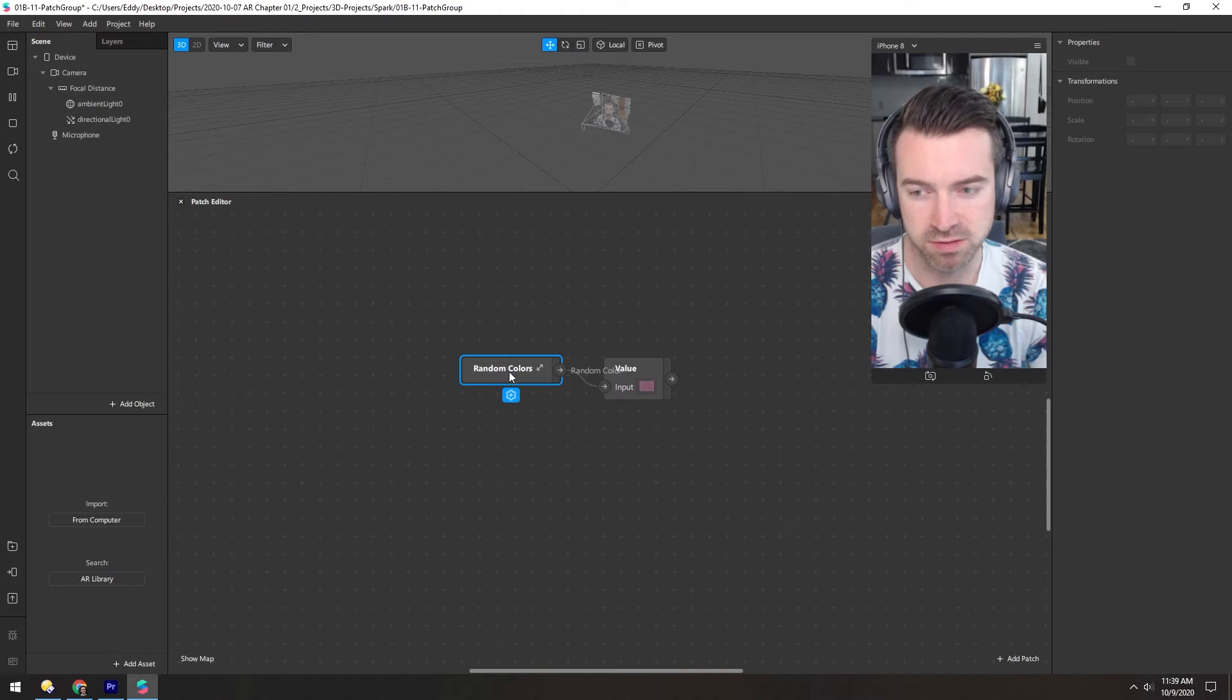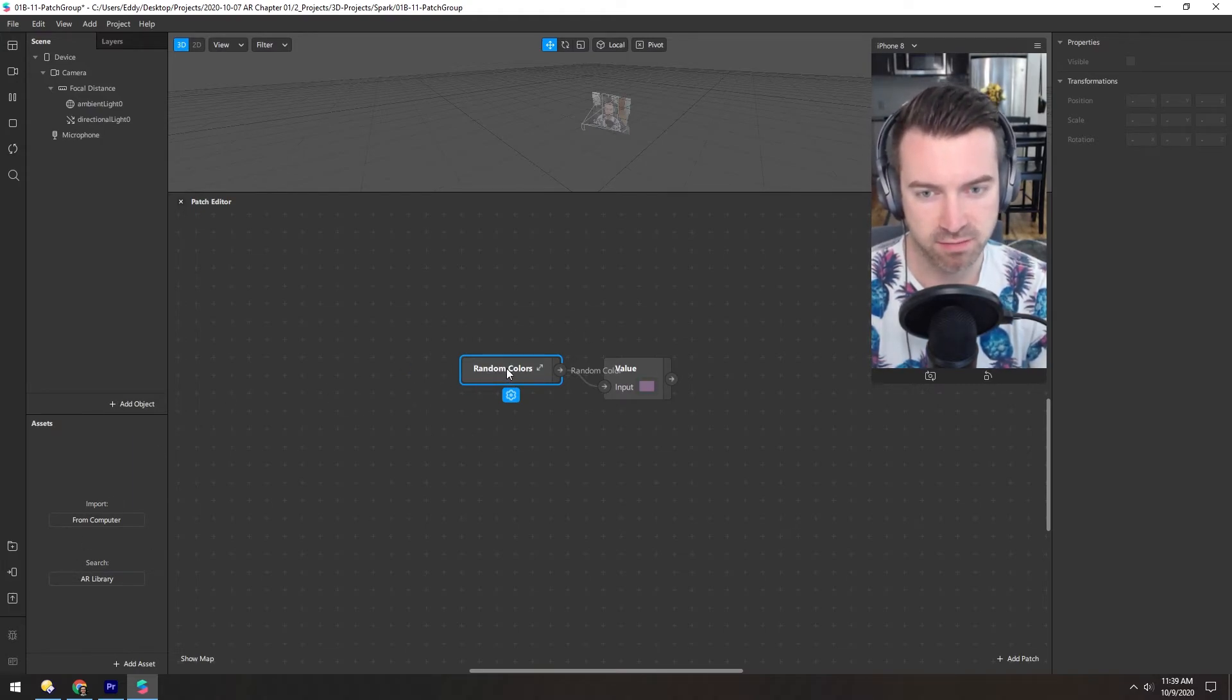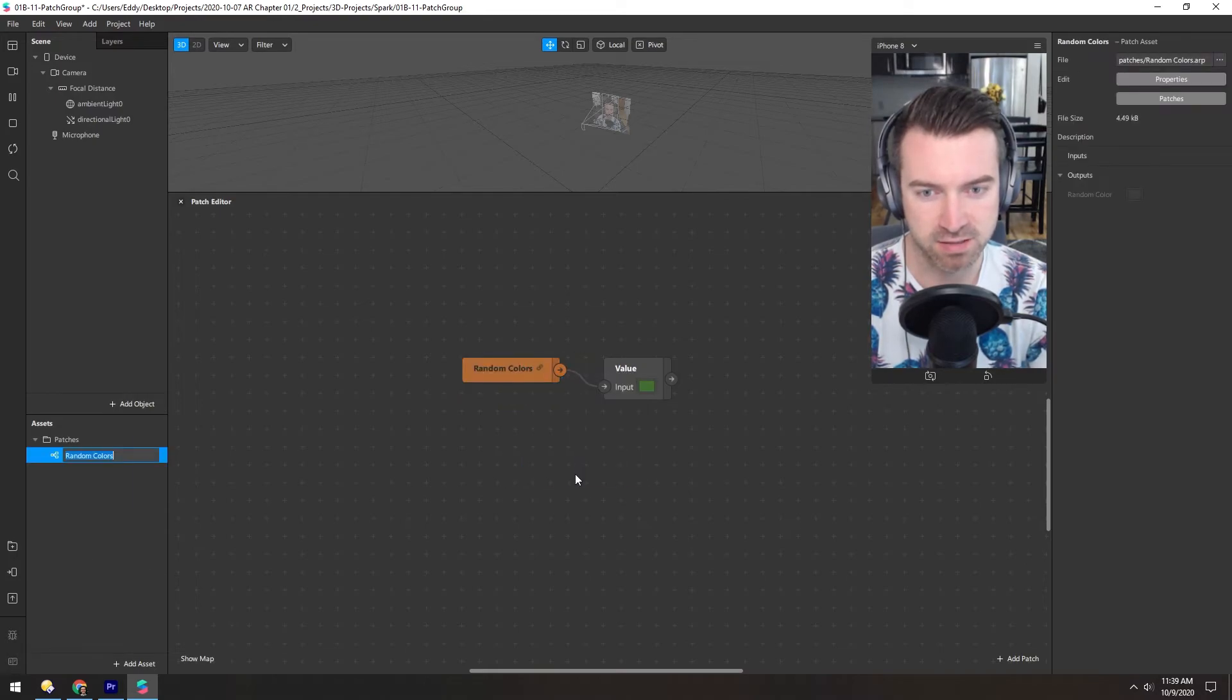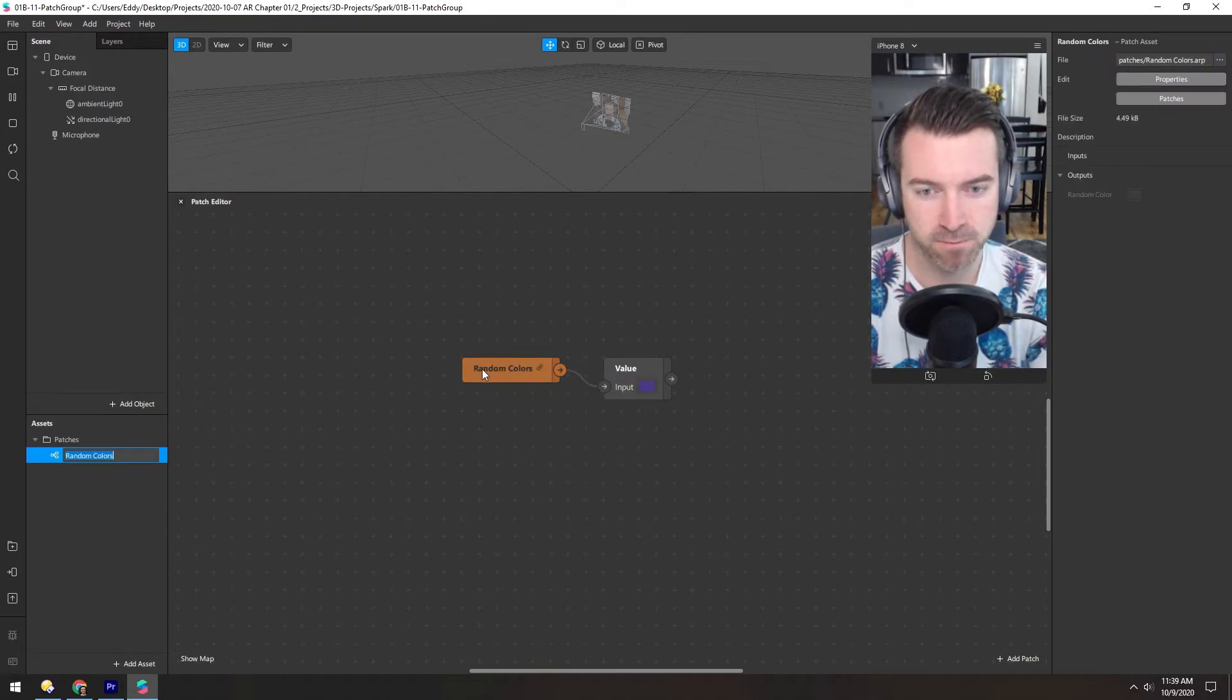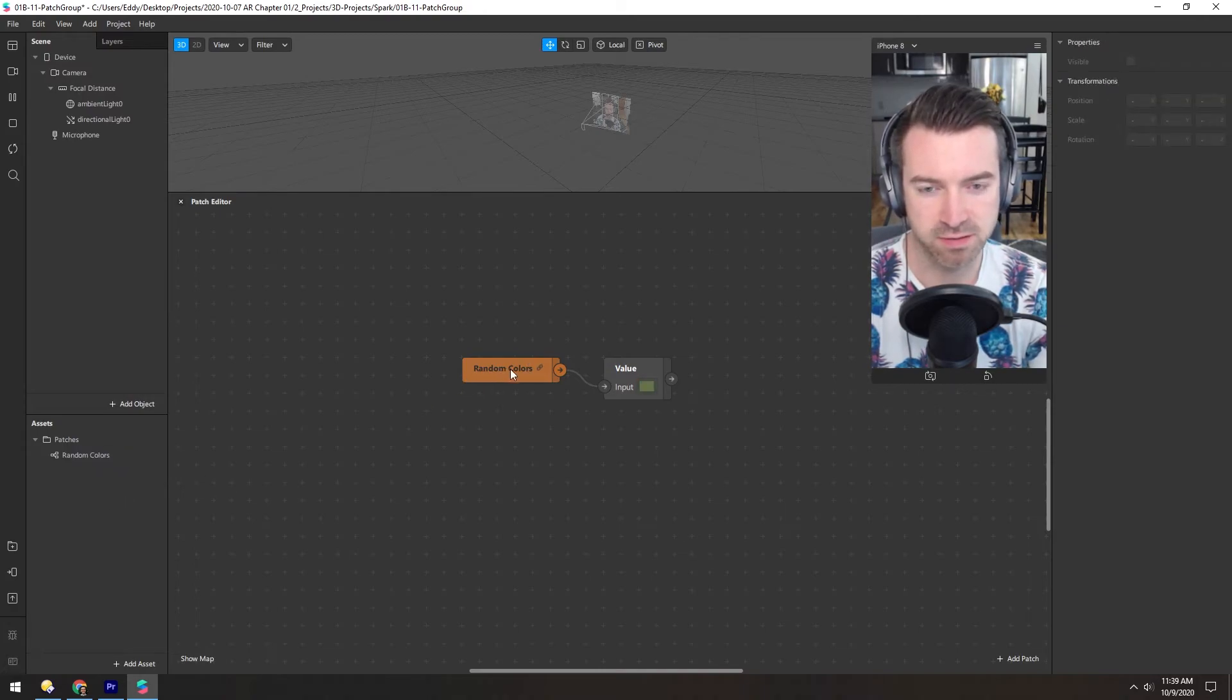Now if you want to use this in other projects or just use it a bunch, you can convert this to an asset. So right click on it and convert to patch asset. Now you can see it's linked and it's this orange color, which means it's a file and not just a group.